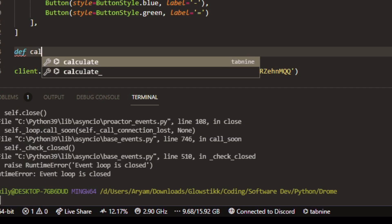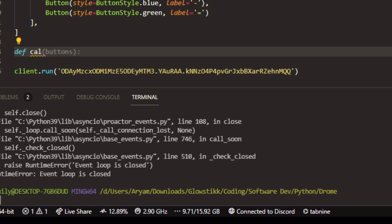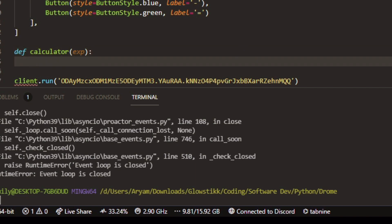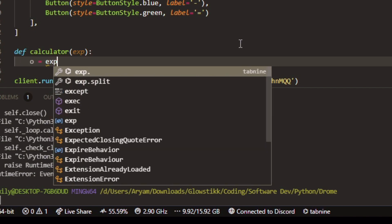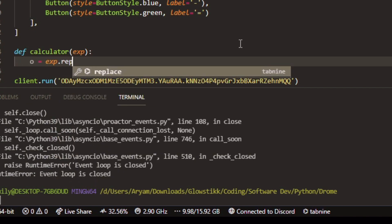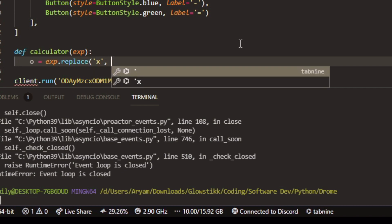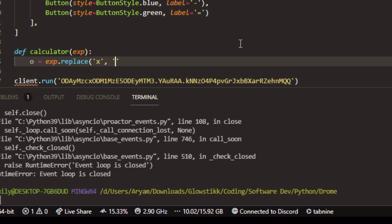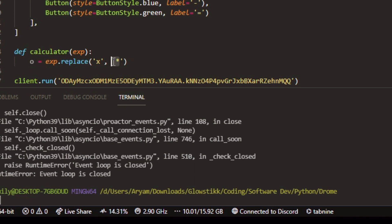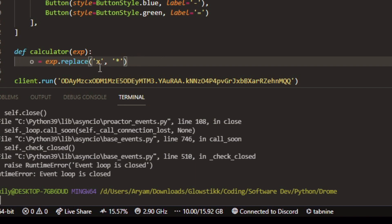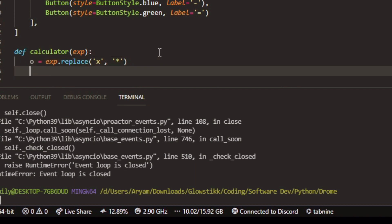What we're going to start off by doing is creating a function called calculator. We want to add a parameter XP — EXP — which is going to be the expression. Then we can have O equals EXP dot replace, and this will actually be calculating whatever code we put into it. The asterisk here is multiplication, and that's how you do it in text form — the X shows that it's multiplied.